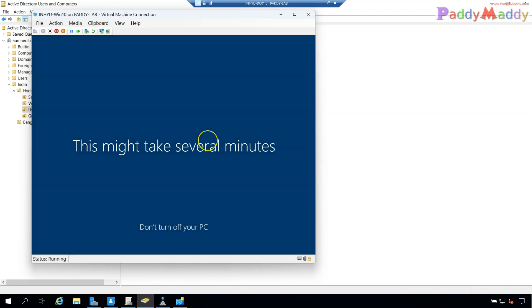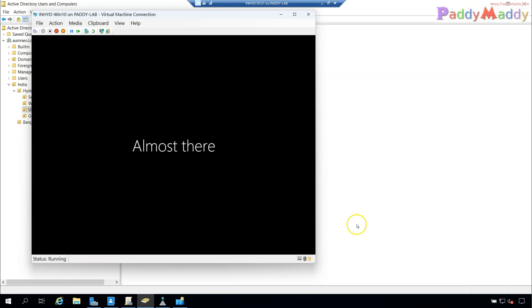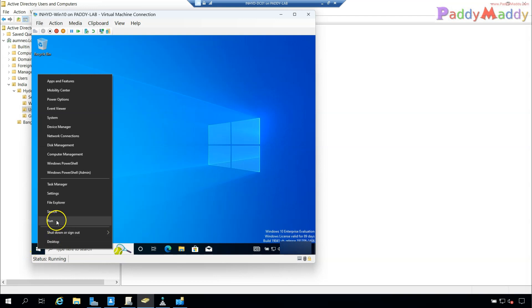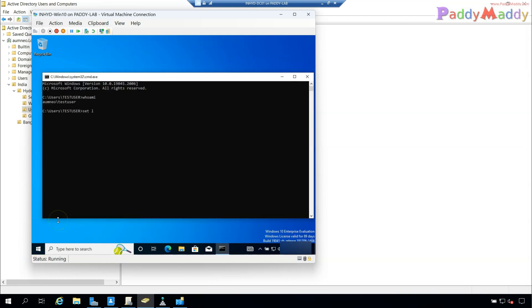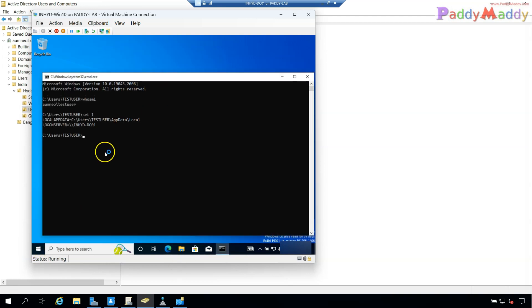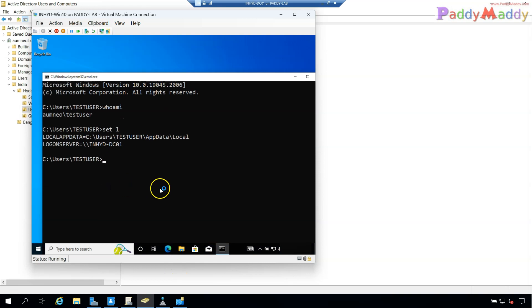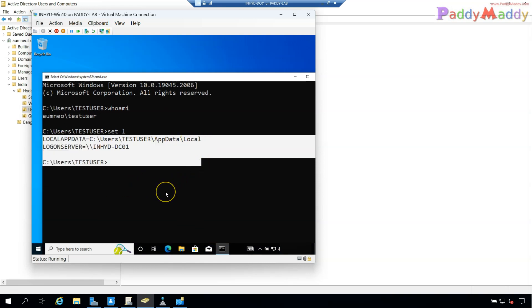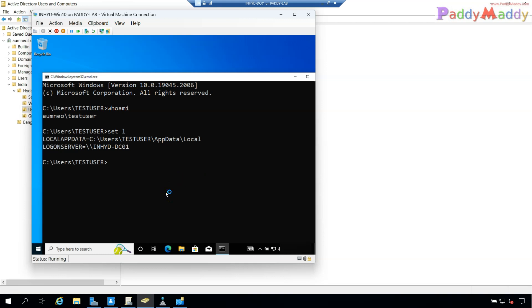The user should be able to log in successfully. In general, when connecting through Hyper-V with enhanced session, the user must have Remote Desktop permissions on that machine. Once logged in, you can use the 'set' command to verify which domain the computer is currently logged into. That's how you configure your domain controller and join machines to your domain.